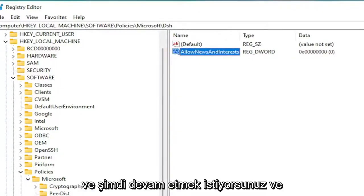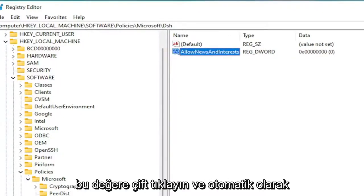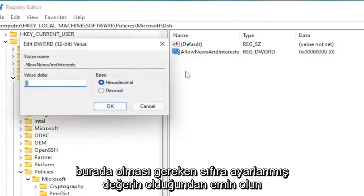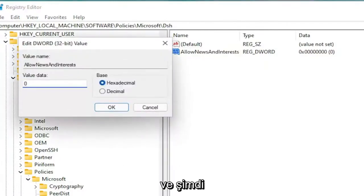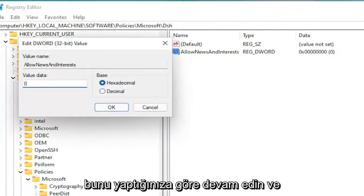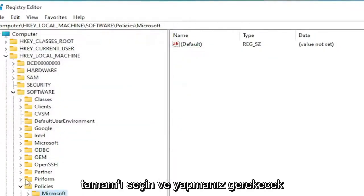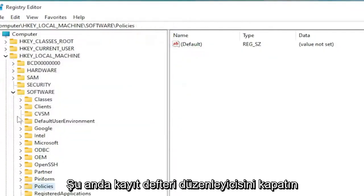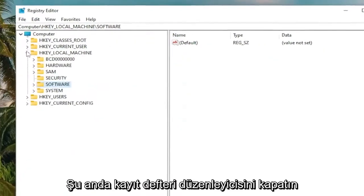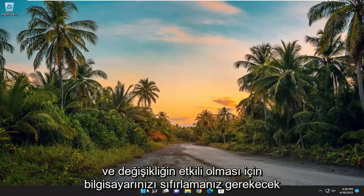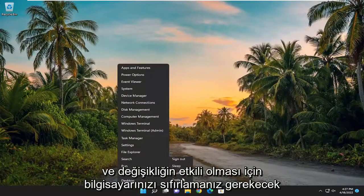Hit Enter on your keyboard to save that, then double click on this value. Make sure the value data is set to zero, which it should automatically be. Select OK. You will need to close out of the Registry Editor and restart your computer for the change to take effect.